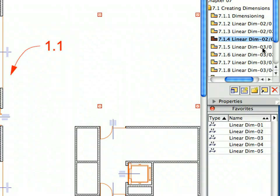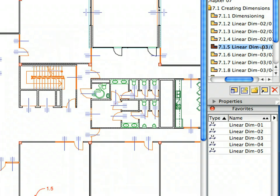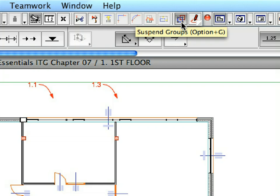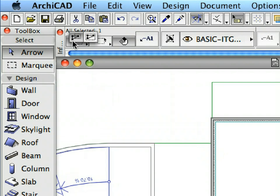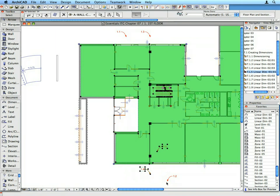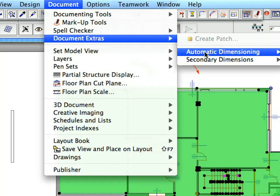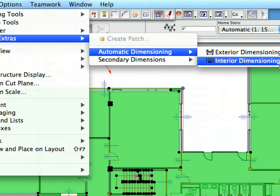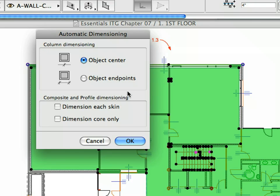Now let us create some interior dimensions. Activate the next preset view in the View Map. Select the Linear Dim 3 Favorite from the list. Make sure that groups are suspended. Select the Arrow tool in the Tool Box, and make sure to choose the Partial Elements selection method. Draw a selection rectangle starting near the point of Label 1.1 and ending near the point of Label 1.2. This will select some of the walls in the project — the walls we want to dimension in this step are among them. Select Document, Document Extras, Automatic Dimensioning, Interior Dimensioning menu item to display the Automatic Dimensioning Dialog. Select the Object Endpoints radio button for Column Dimensioning. Leave the two checkboxes in the lower part of the dialog unchecked. Click OK to proceed.